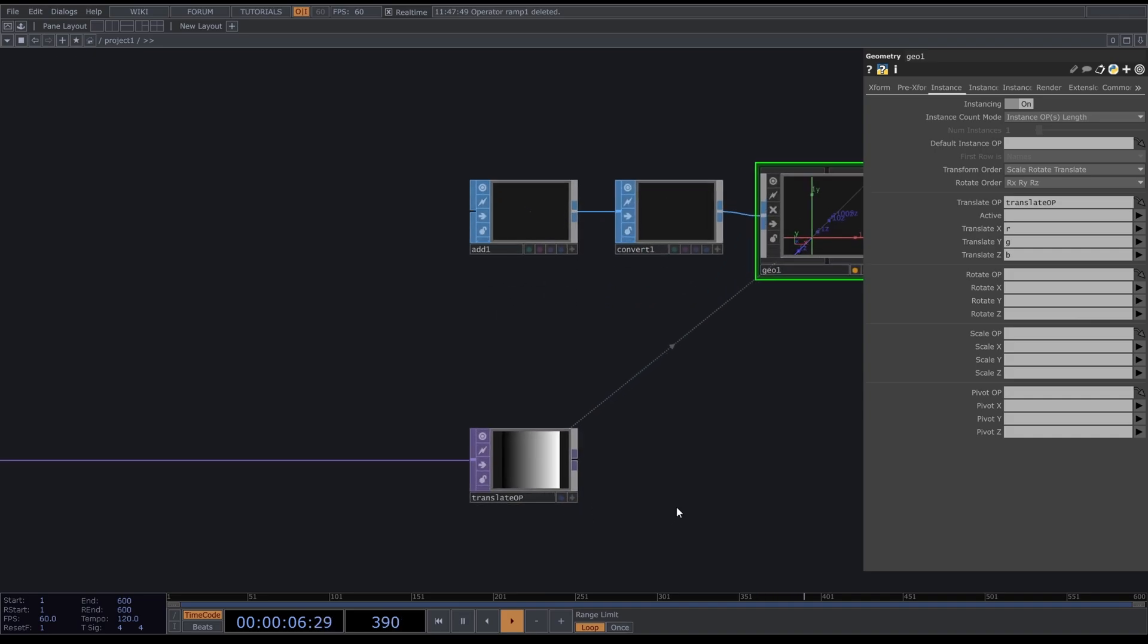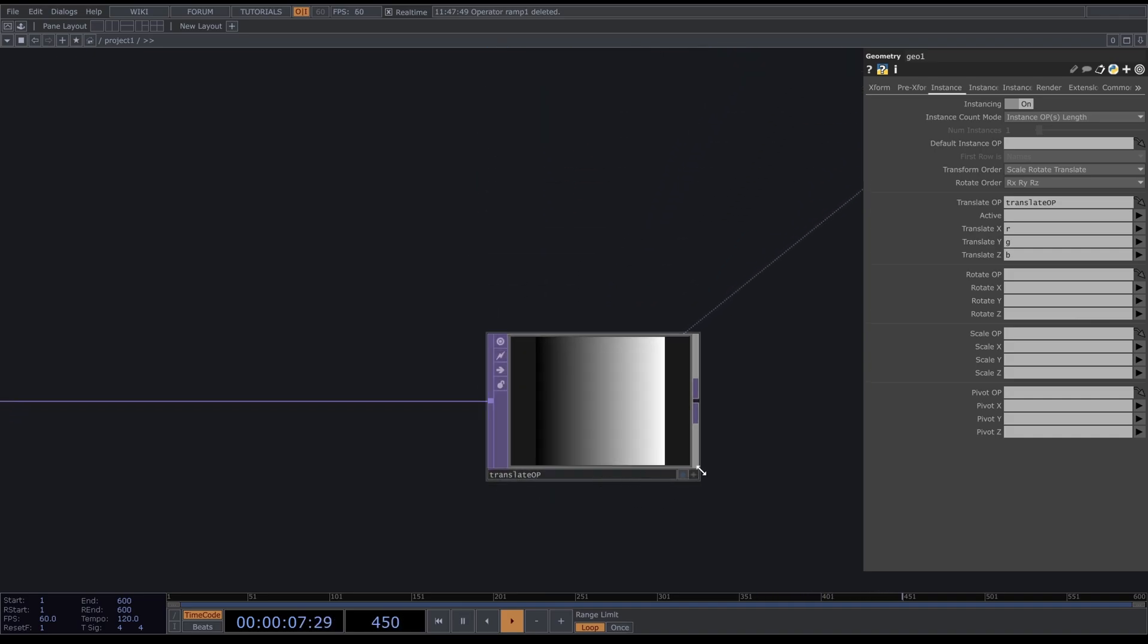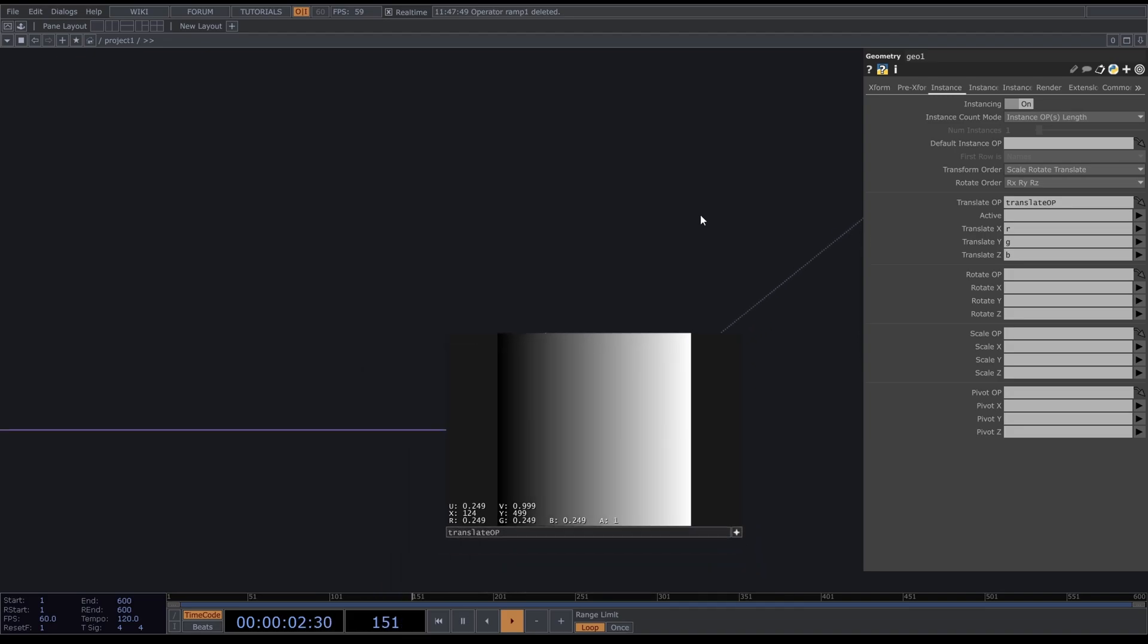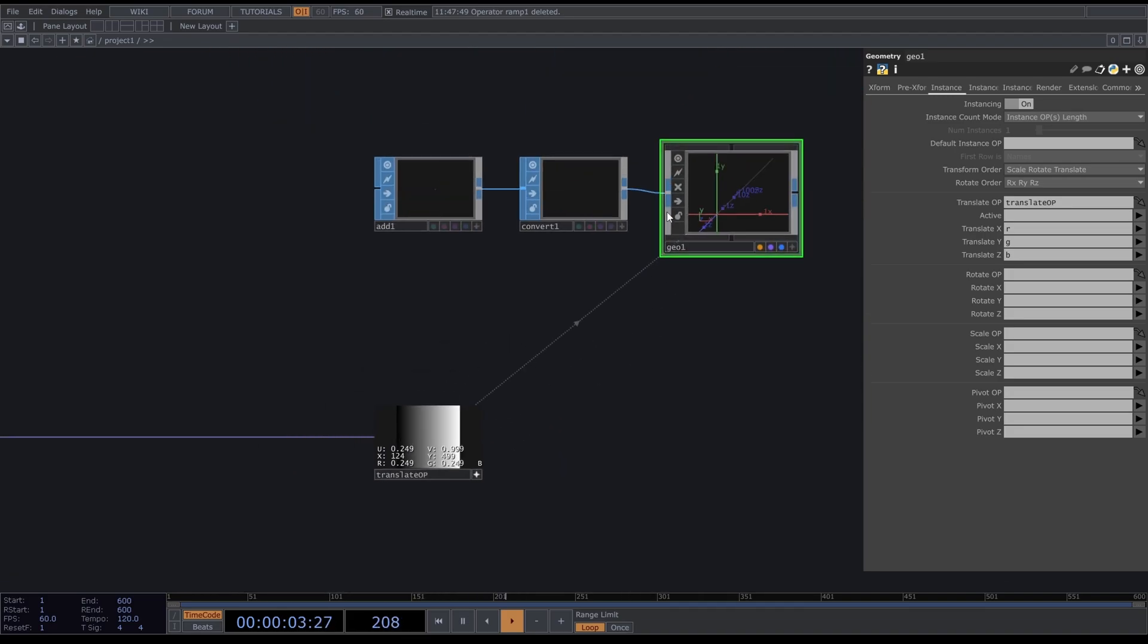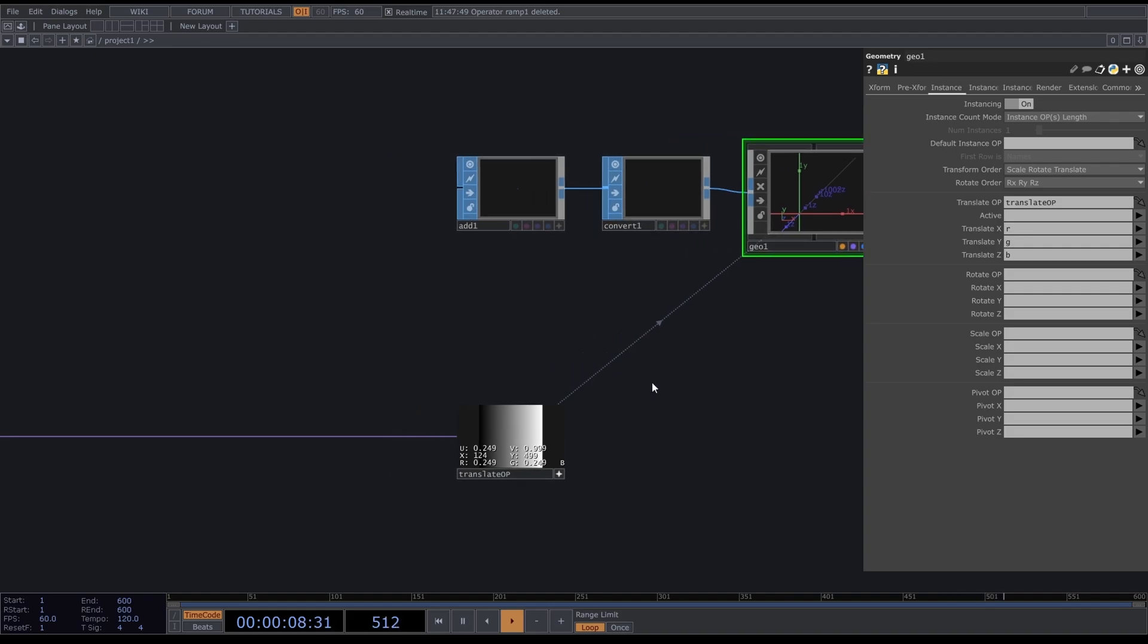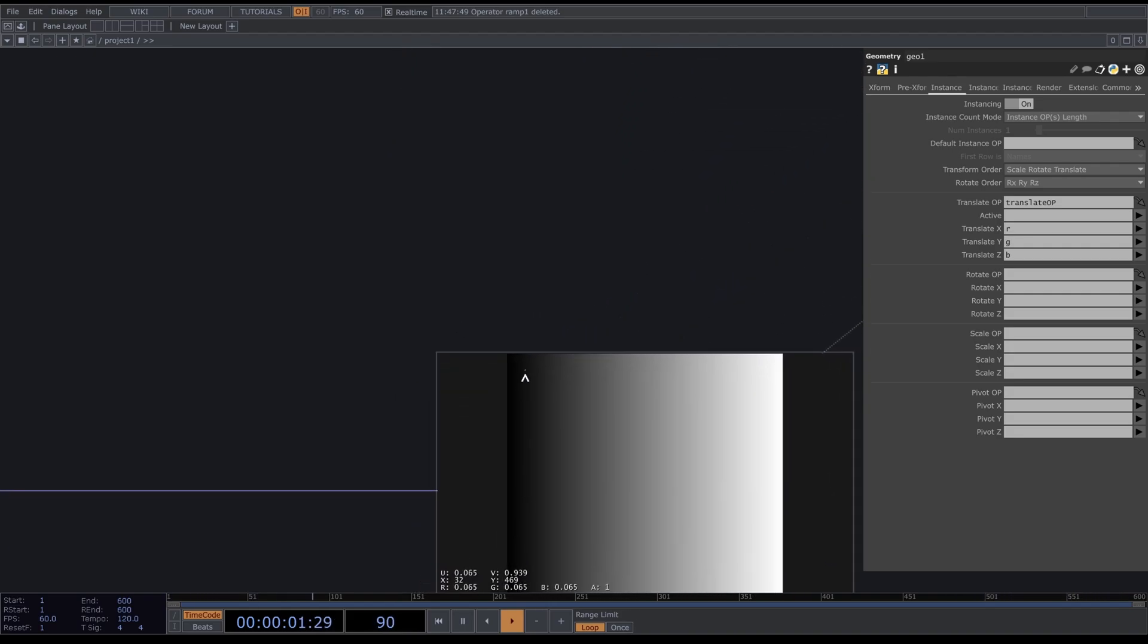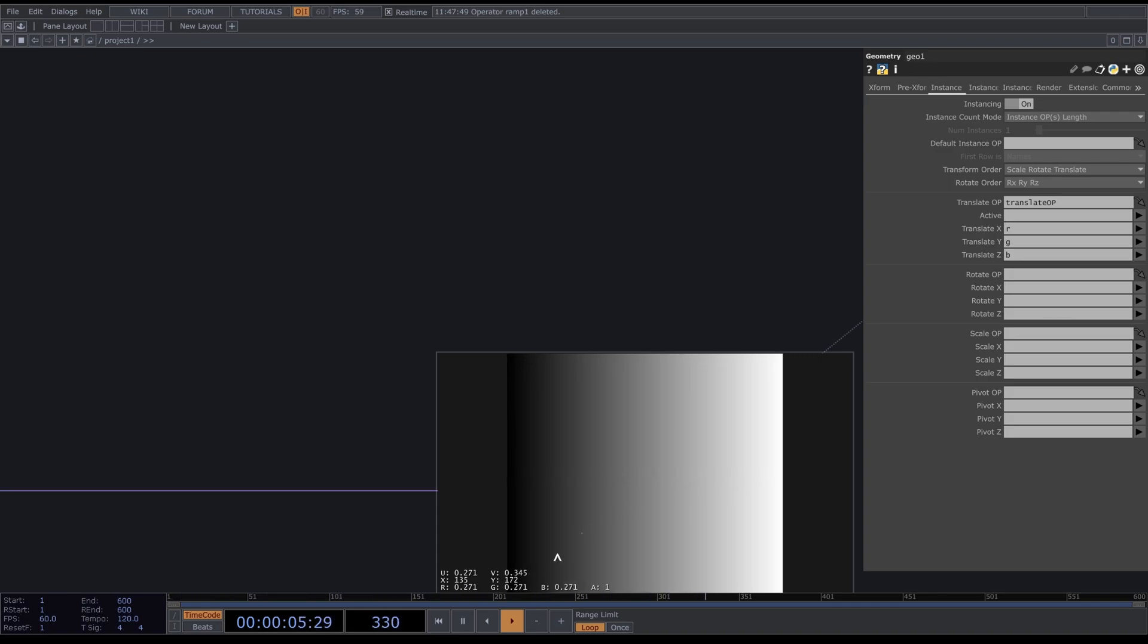What this does, if you've never used instancing, for each pixel this image has, it will draw a point. You can also use cubes or whatever you want, we're using points now. For each pixel it's drawing a point at the location of RGB, and RGB corresponds to XYZ, so R is X, G is Y, and B is Z.